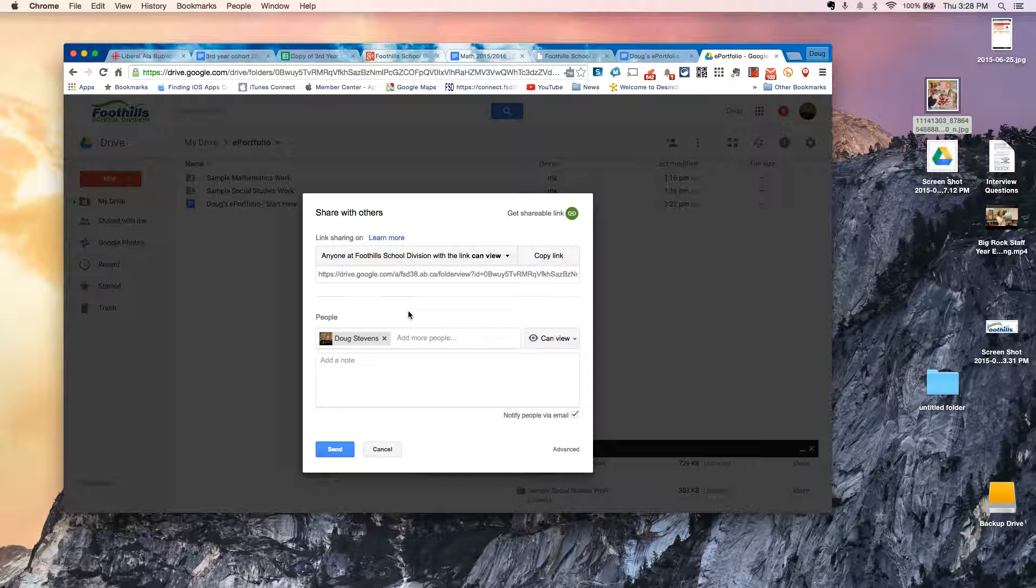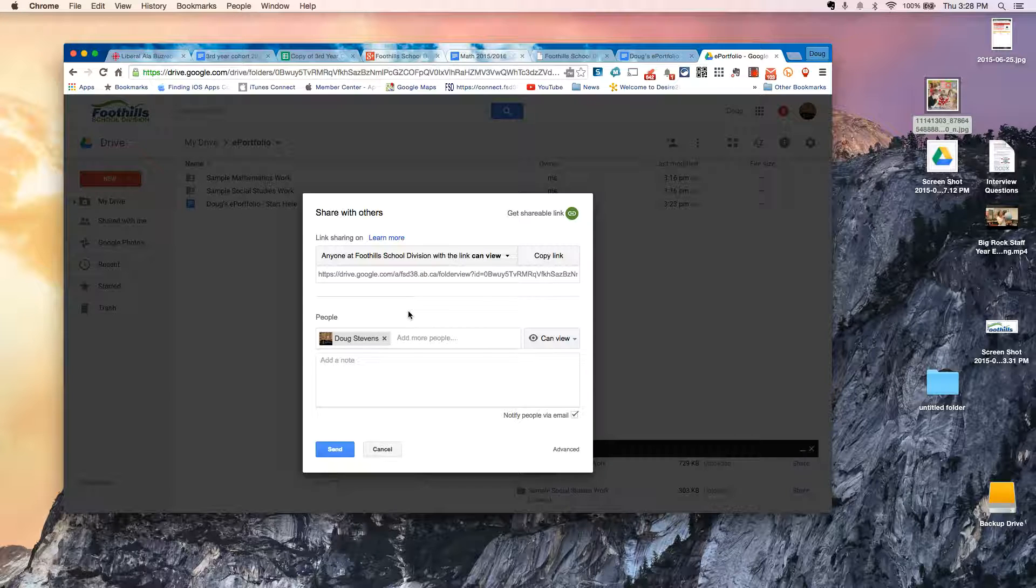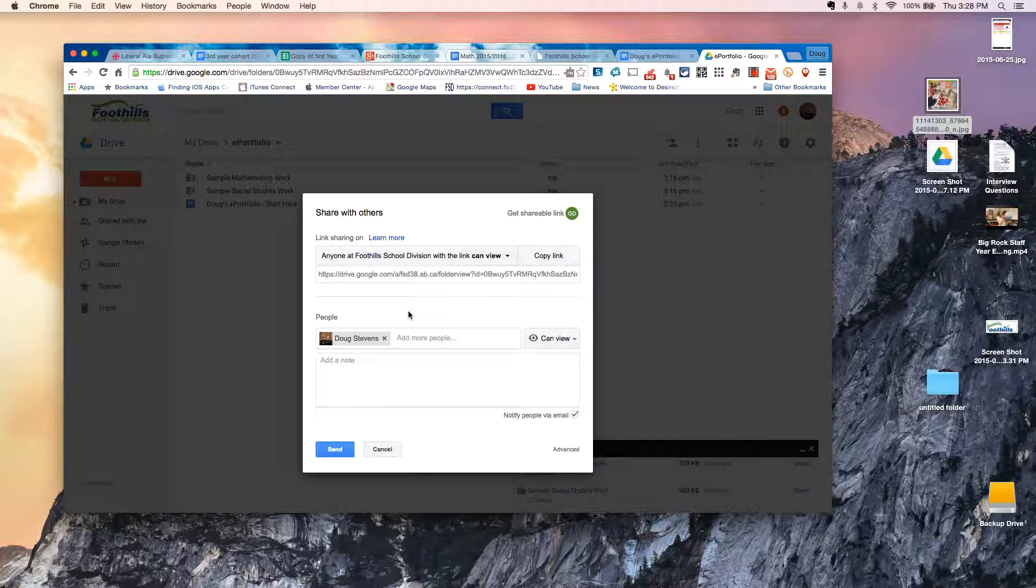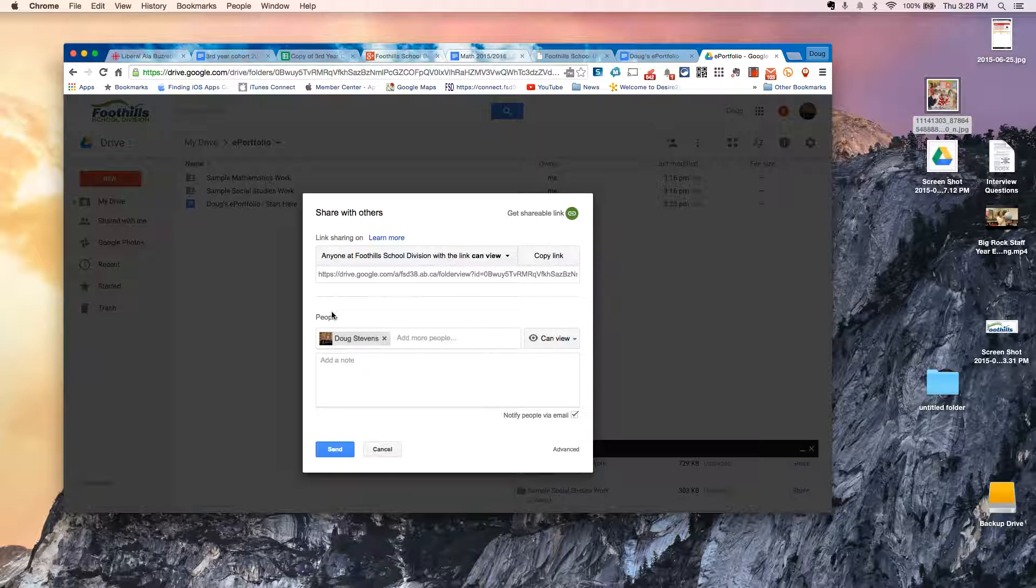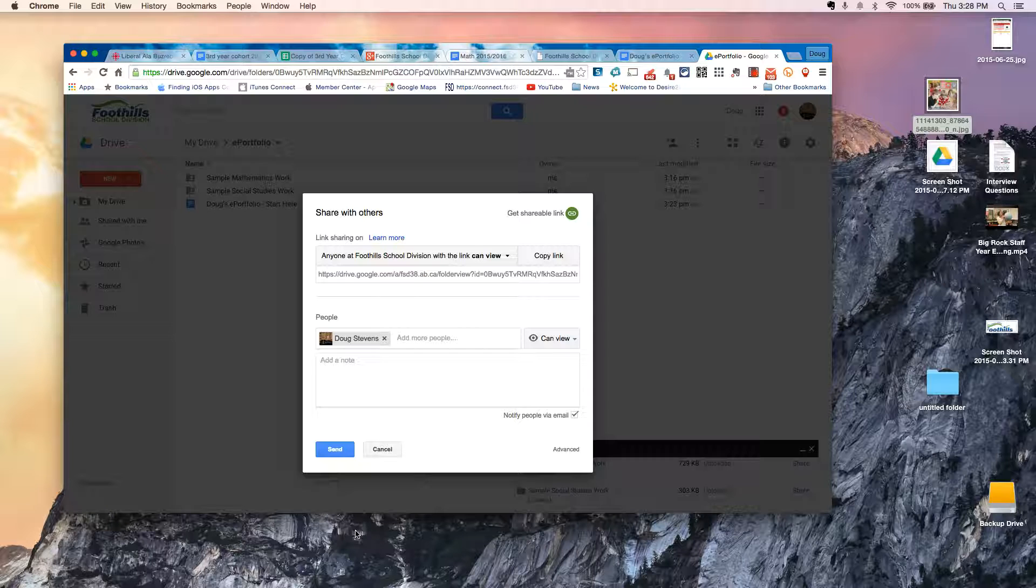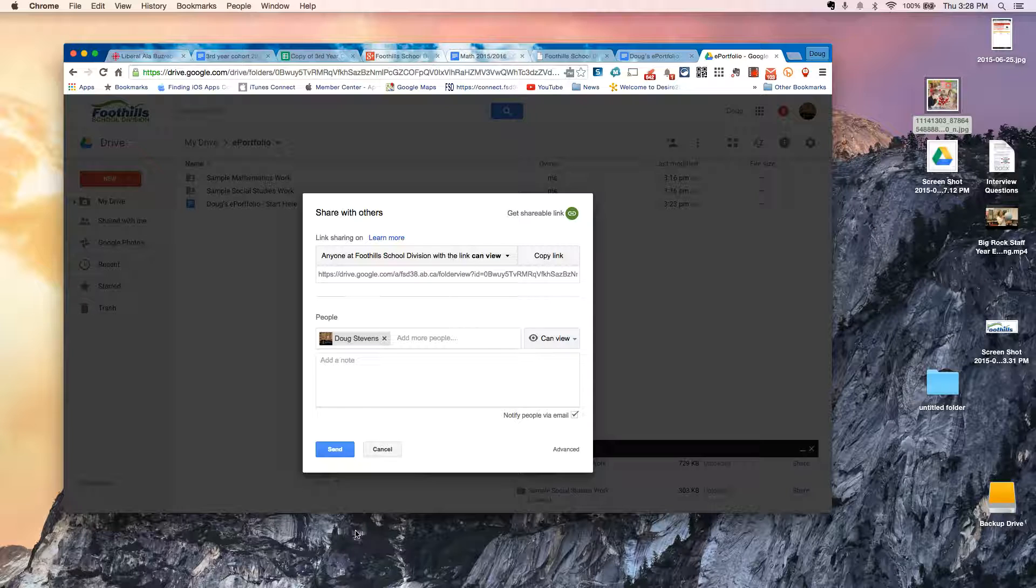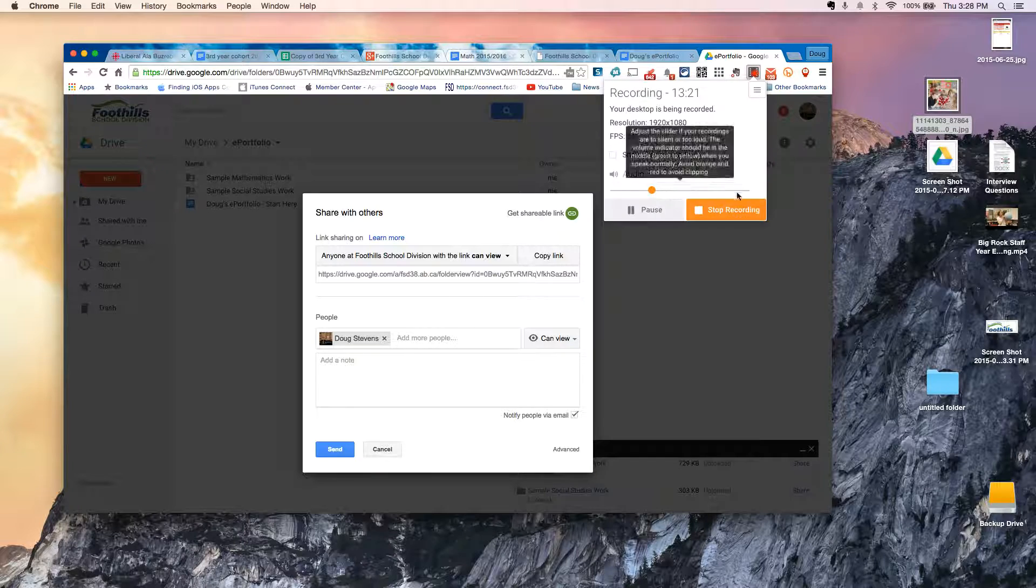I will say that for younger kids, rather than having them create the folders, what I would suggest is probably an easier way is to create the folders for them and then share them to the students. If you have any questions, like I say, feel free to ask. Thank you.